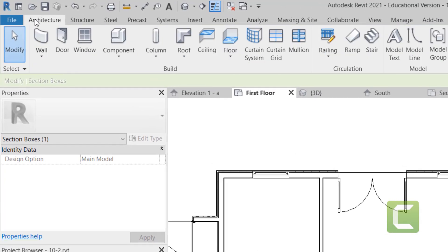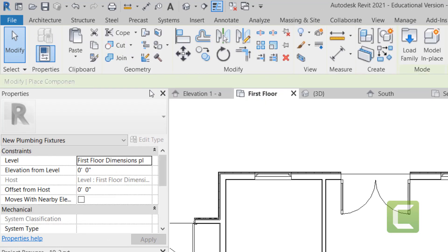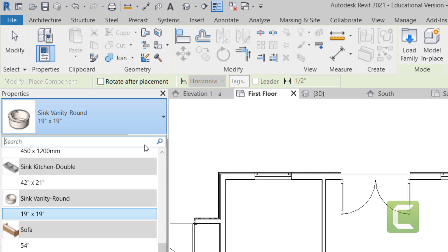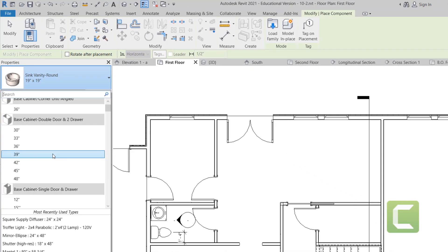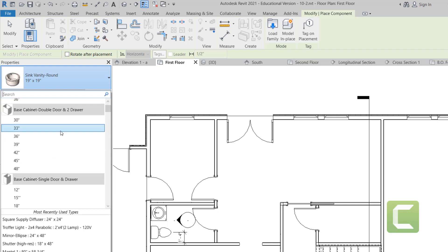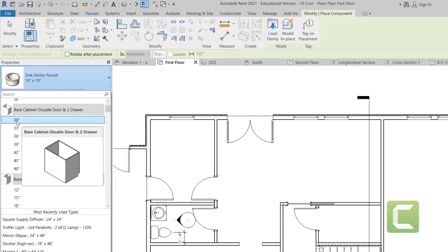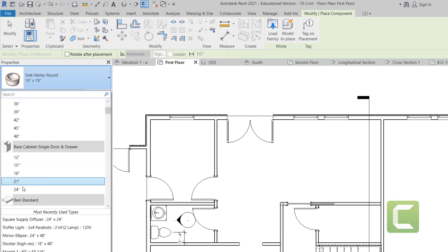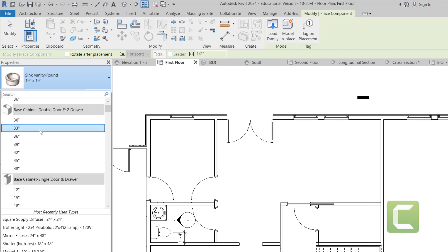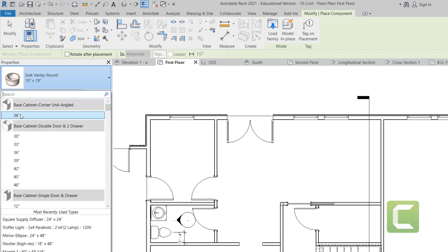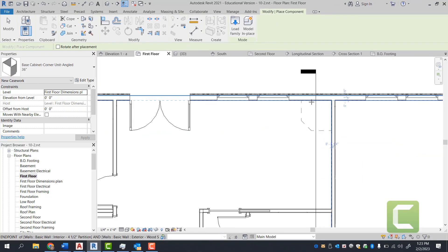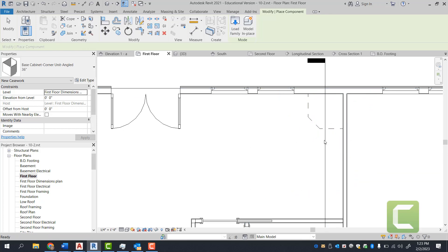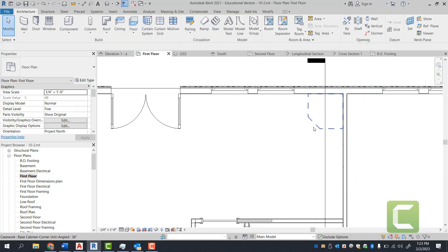You're going to go under the architectural tab, build panel, select components. Under components, go down to your base cabinets — you will have a single door cabinet and a double door cabinet. These specific cabinets are sized so that once you go after 24 inches, you really want to have two doors. So let's go ahead and start from the corner. The corner cabinet is a base 36-inch corner cabinet. Go ahead and place that here, aligned to both sides at that 45-degree angle.